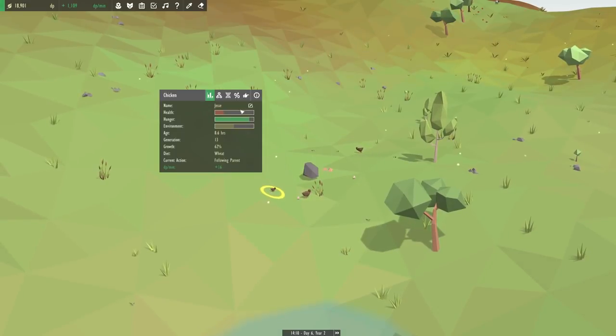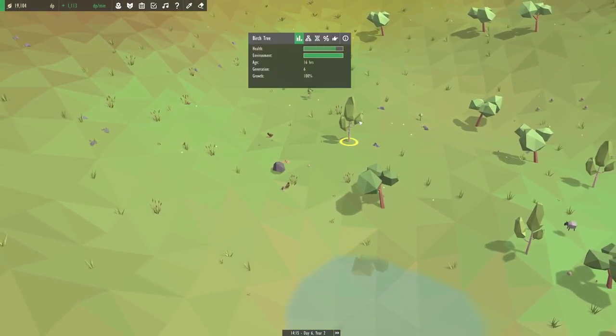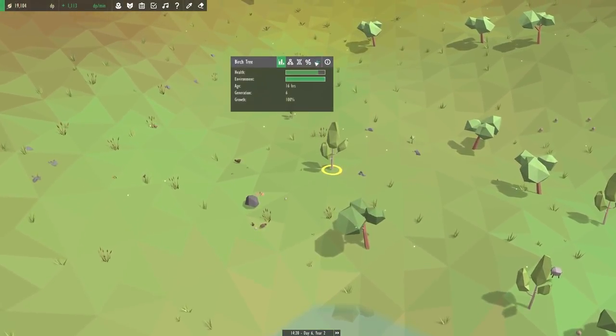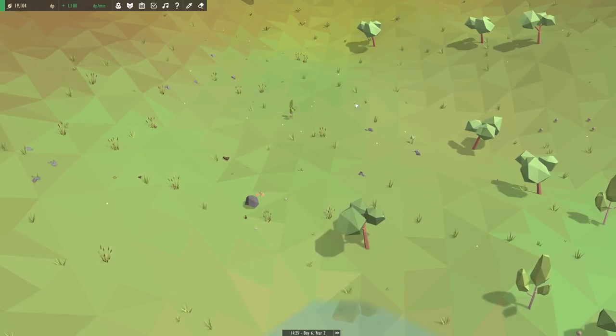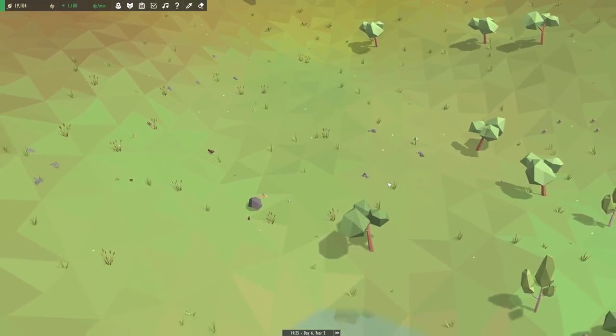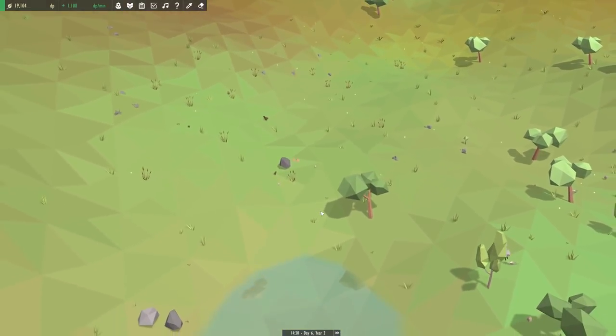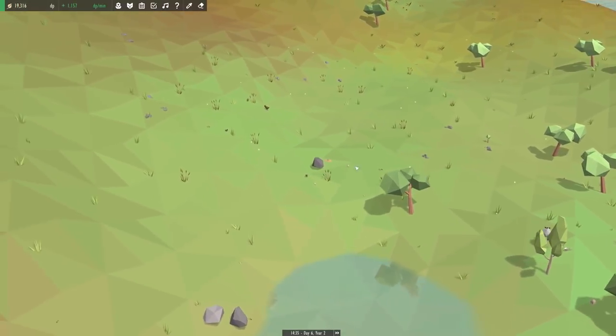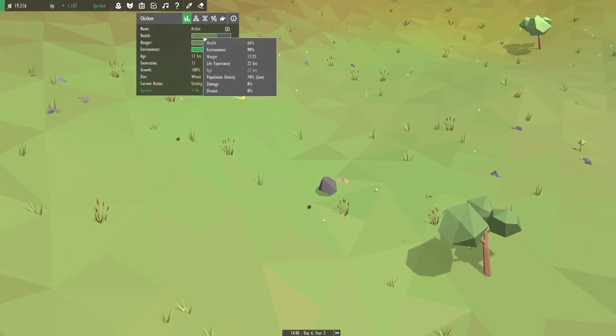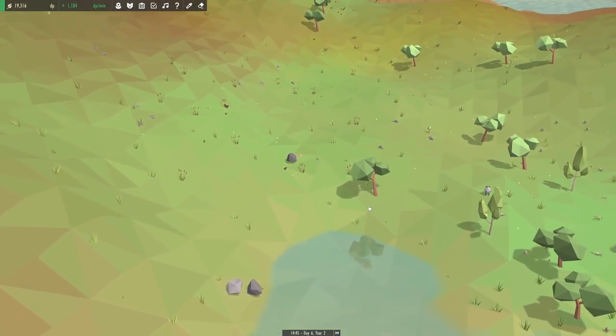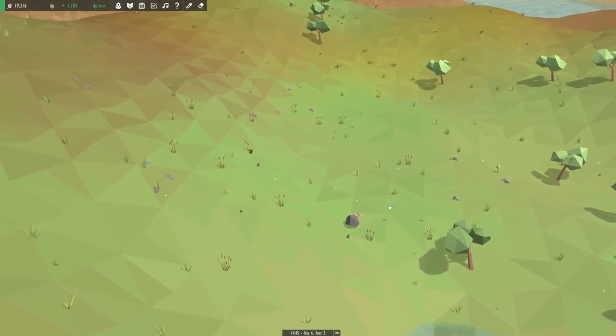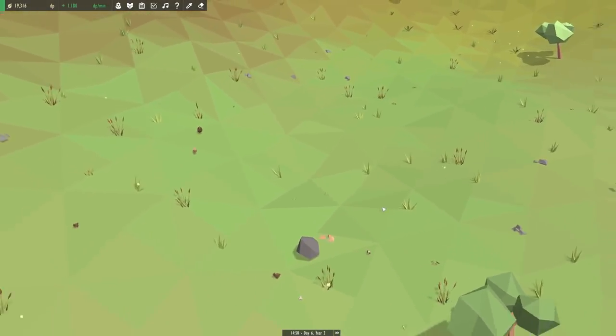They must be getting upset about these trees again. Oh, Archie is so upset. Yeah, their environment is really low. Alright, I guess it's time for us to remove these birch trees. Yeah, we're gonna have to start making a little wall of rocks over here. Kind of like a fortress for a chicken army. Yeah, they're doing much better now. That is literally the only thing that's bothering them here.